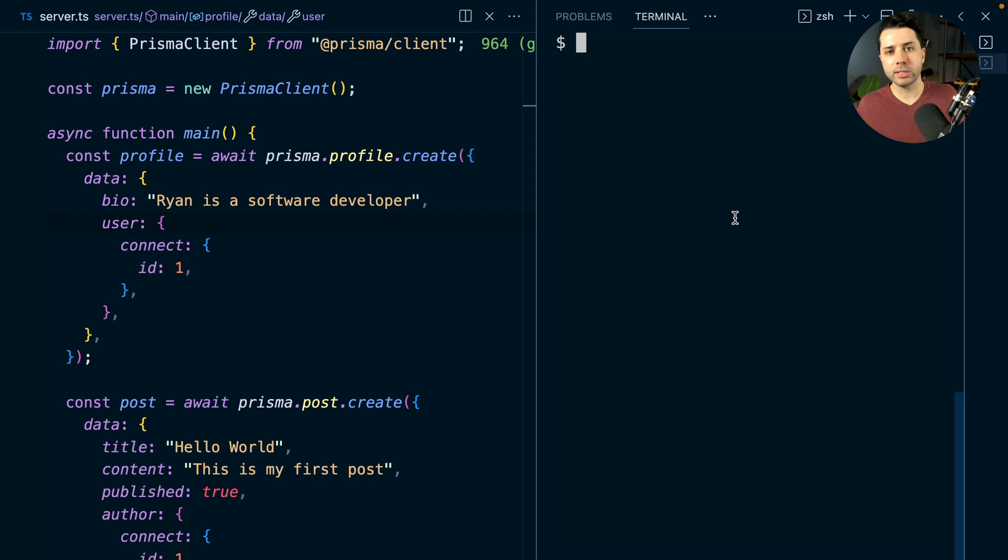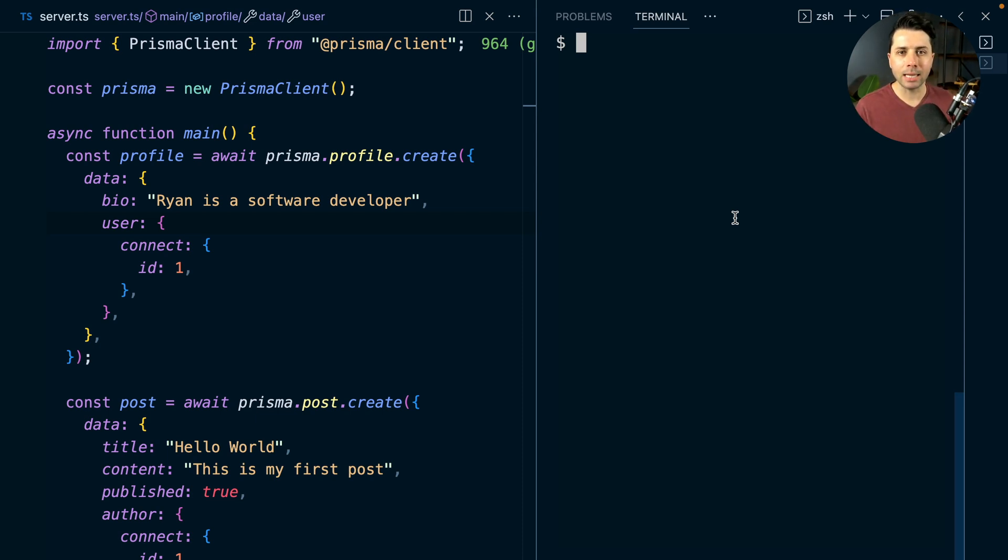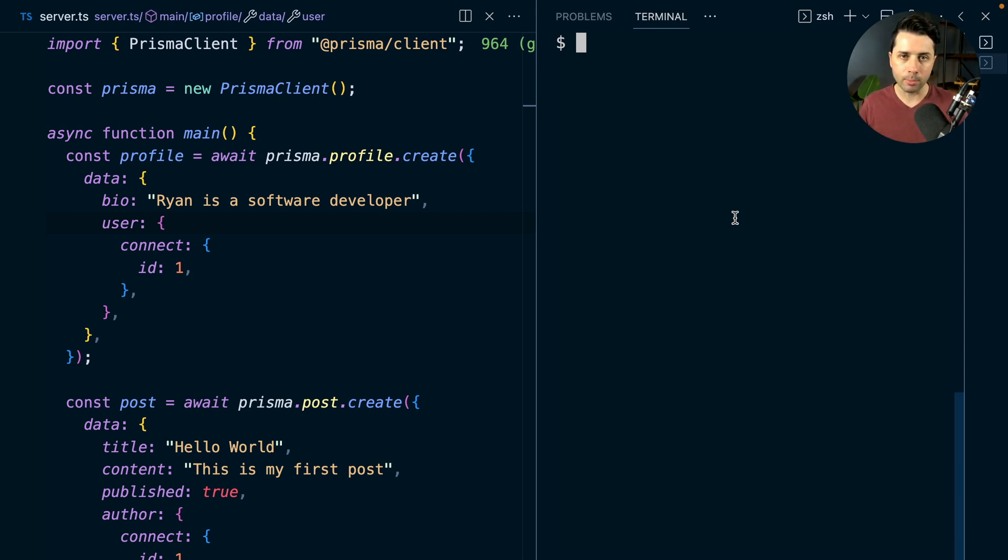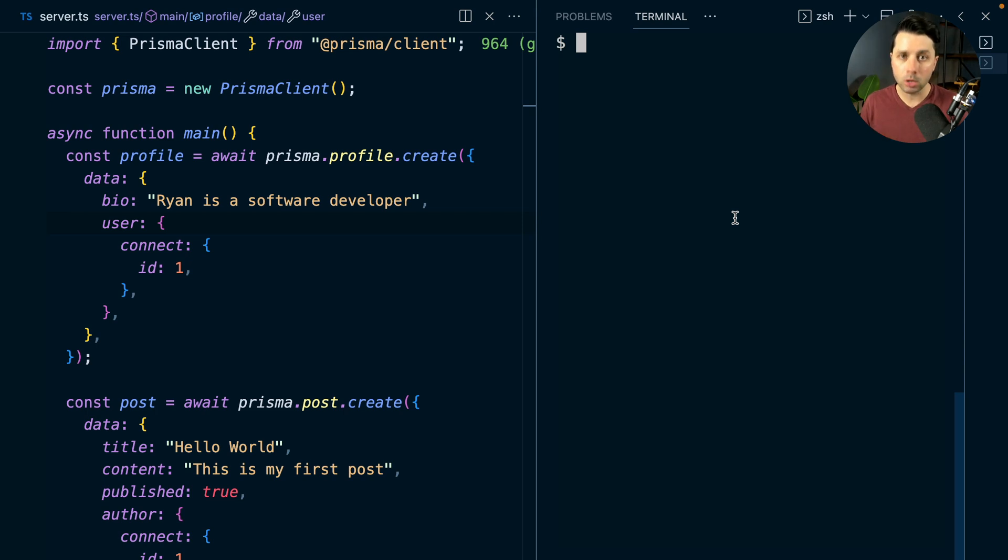Let's talk about transactions in Prisma. Transactions, a database concept, allow you to make sure that either all of your writes, or maybe a read and a couple of writes, make sure that all of them succeed or none of them succeed.